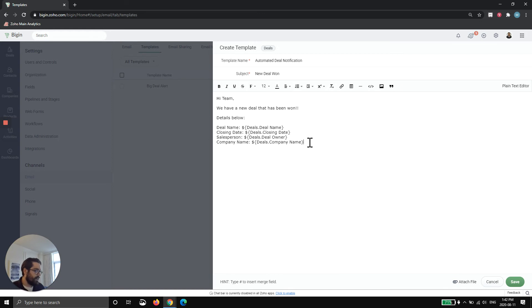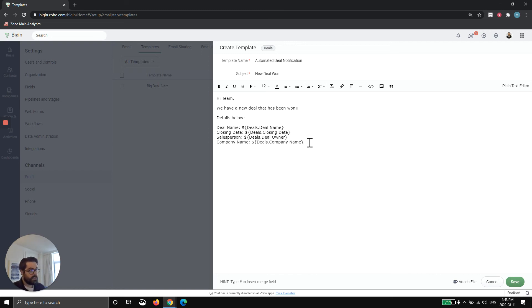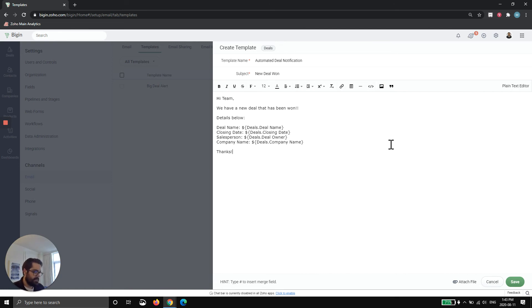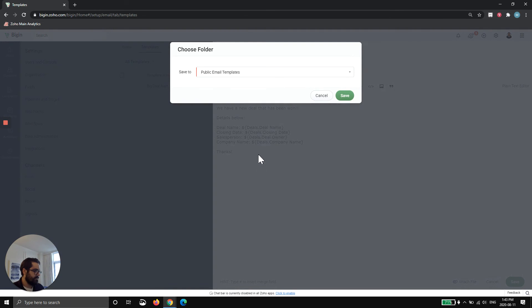So now what will happen is when this email template is used, either automatically, which I'll show you in another video, or manually, it'll autofill that detail. Thanks. Now you can hit save. Just so you know, you can also attach files. You can also insert images. You can do all kinds of text building and highlighting, things of that nature. We'll hit save.